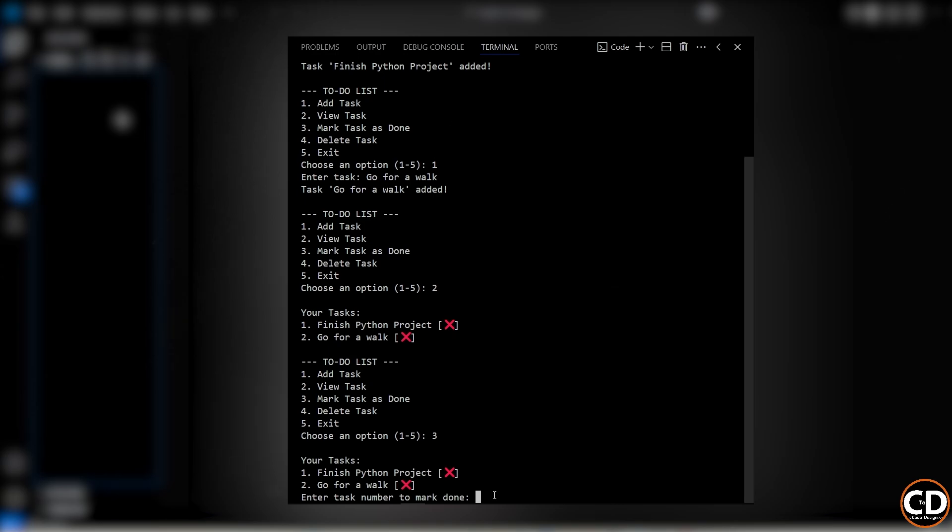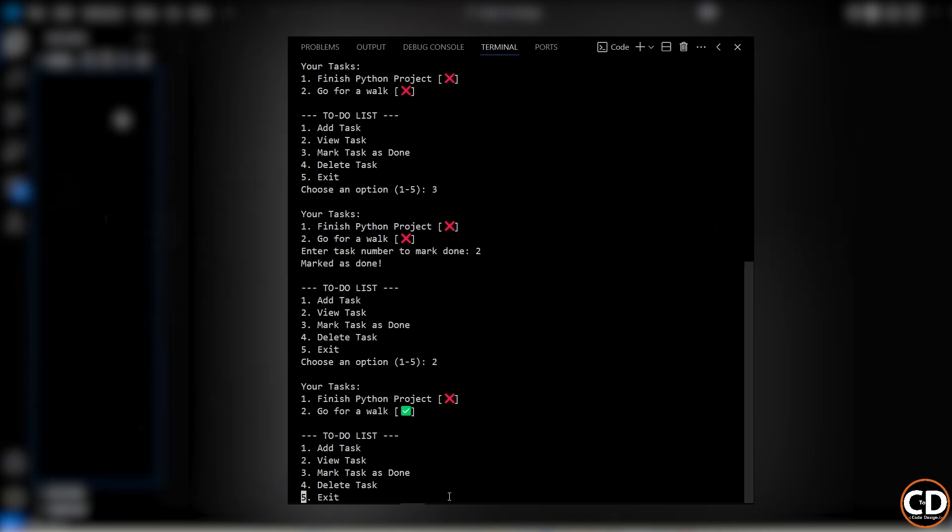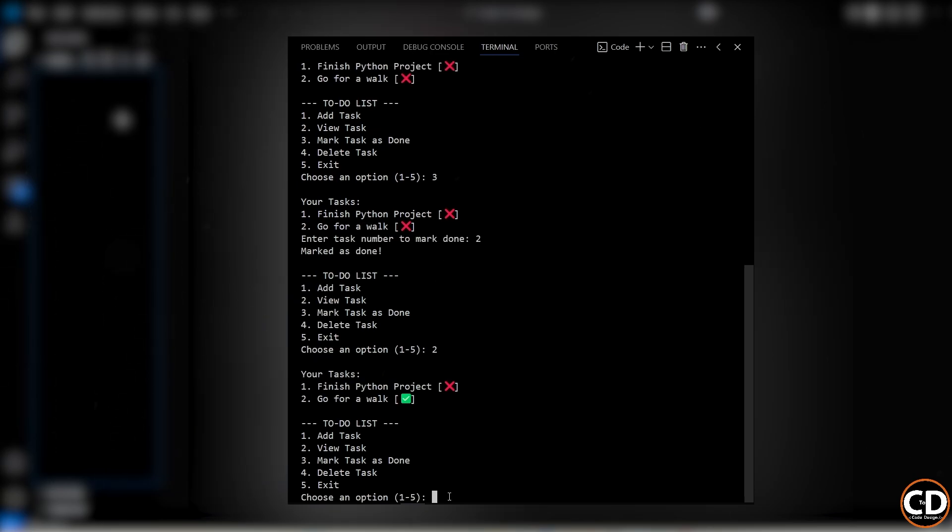It'll ask me for the task number. I'll enter 2 for the second task, and it tells me marked as done. Now just to double check that, I'll go back and choose option 2 to view my tasks again. And now I can see that go for a walk has a check mark instead of a cross, which means it's marked as completed.